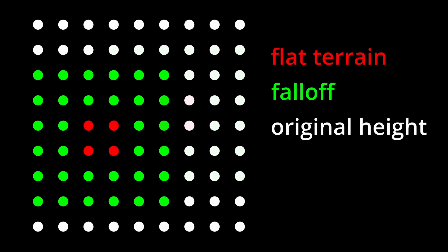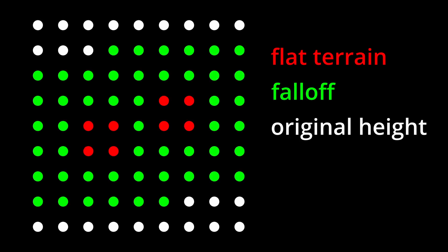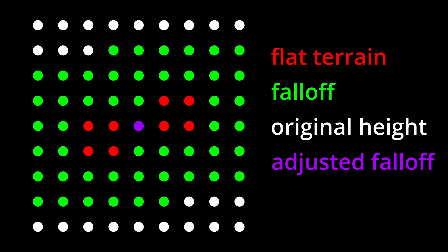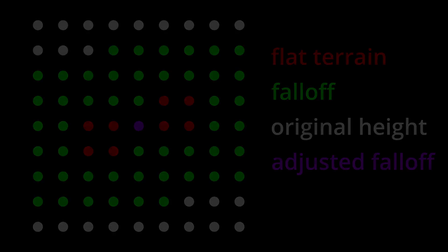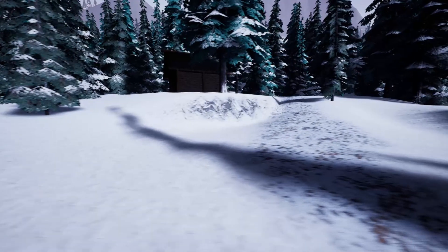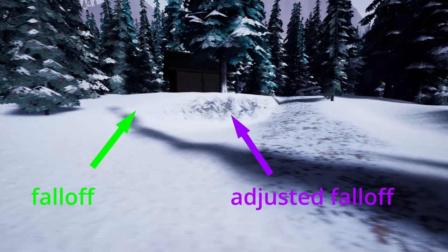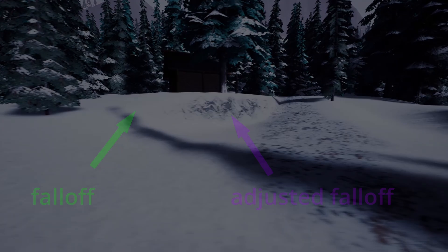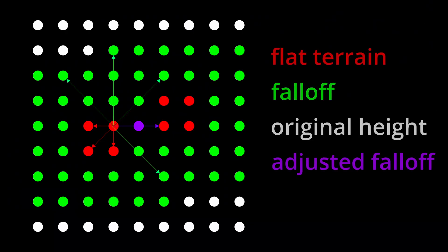However, when buildings of different heights are close to each other, sharp slopes can be desirable. To be able to dynamically adjust the falloff as required, I check the distance to the next blocking cell in a few directions.